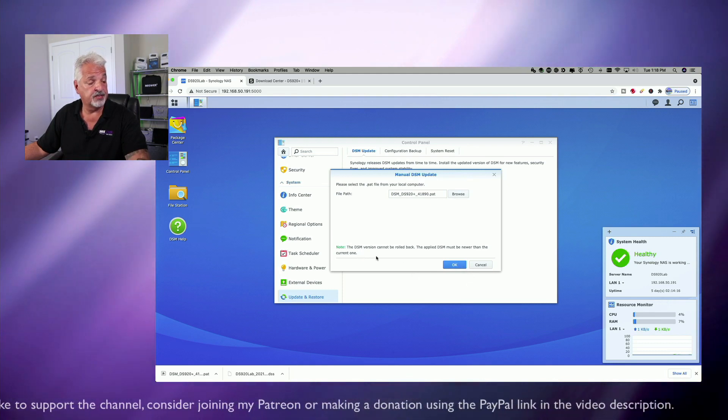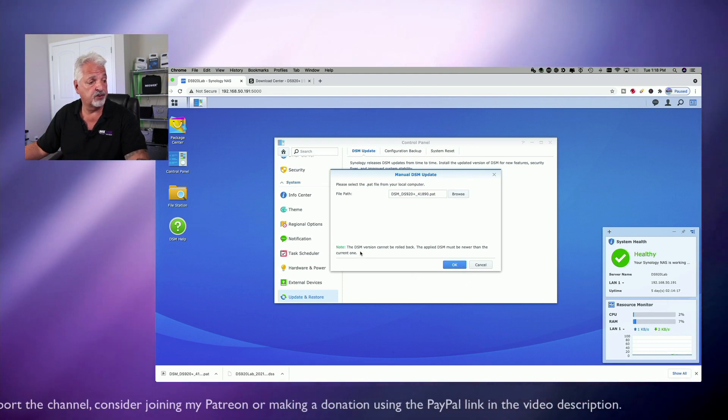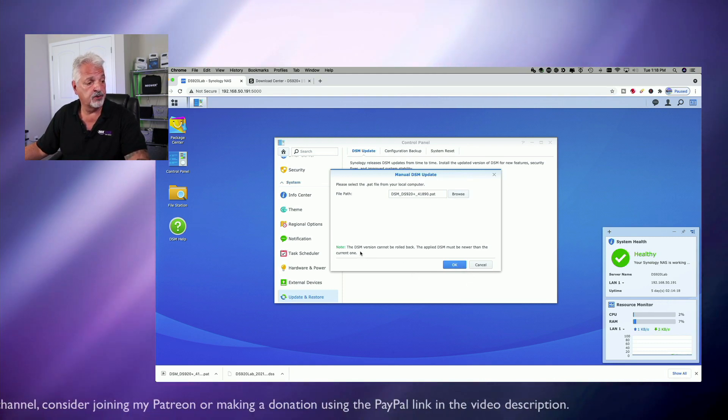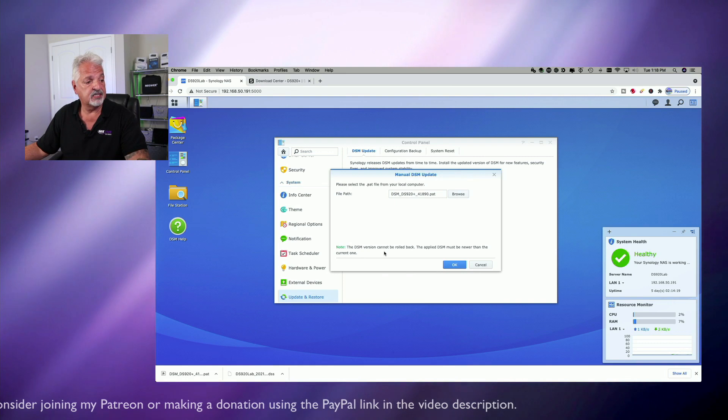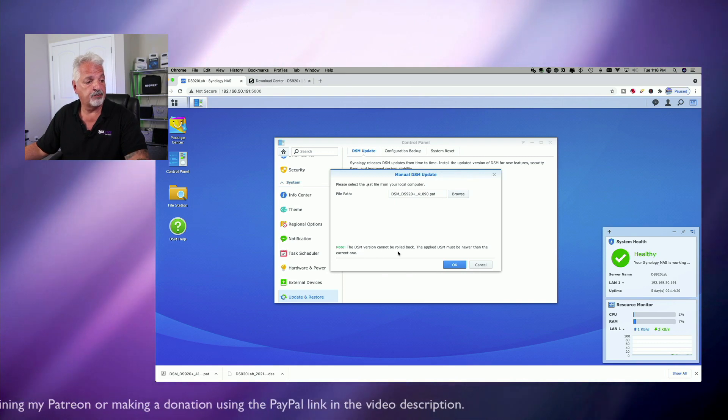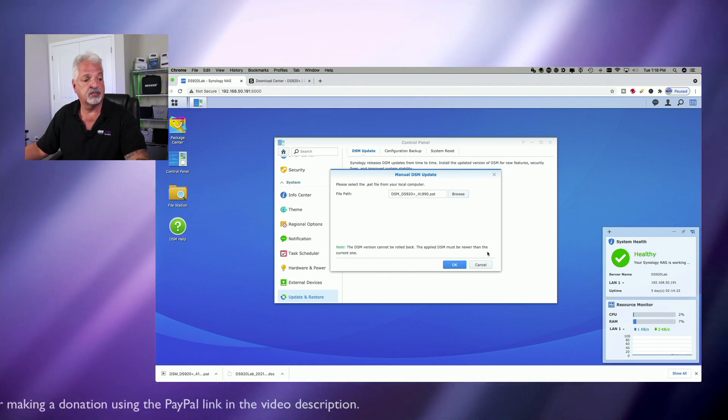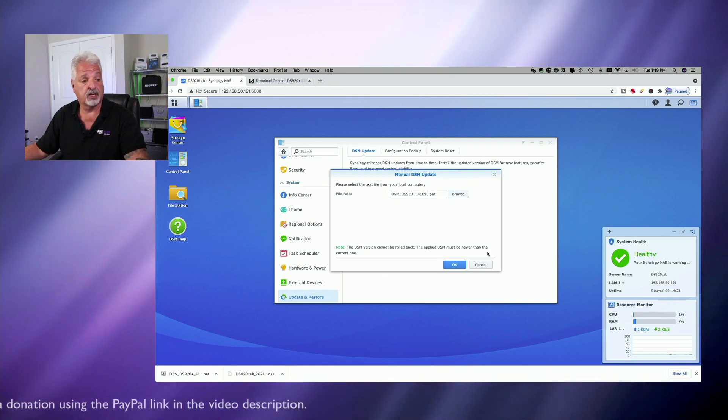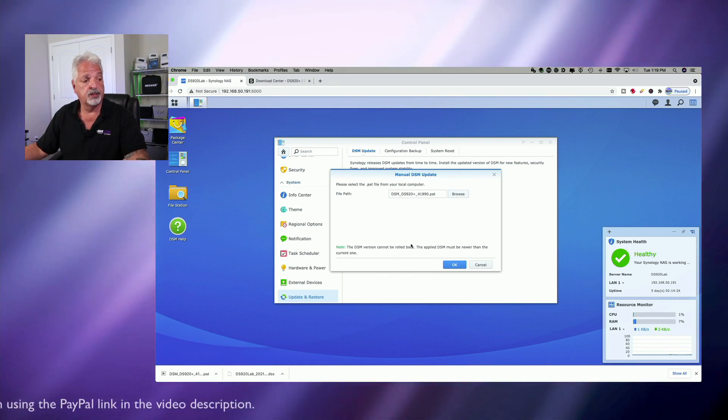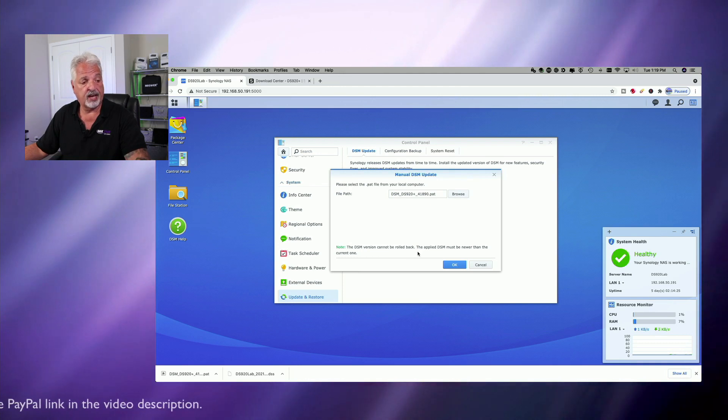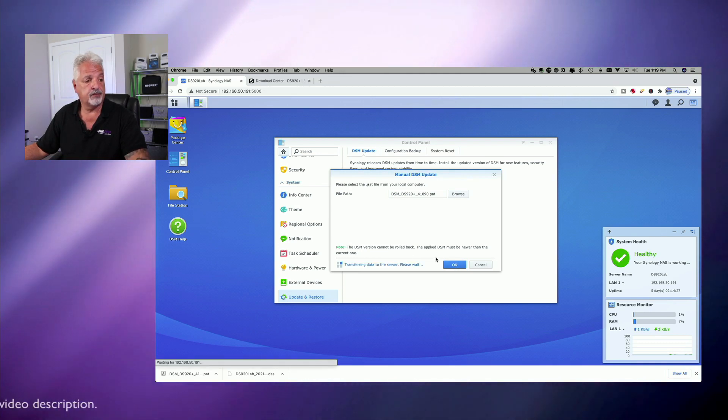Now, before we do this, notice down here, it says, no, the DSM version cannot be rolled back. The applied DSM must be newer than the current one. So we're okay with that. Let's go ahead and click. Okay.